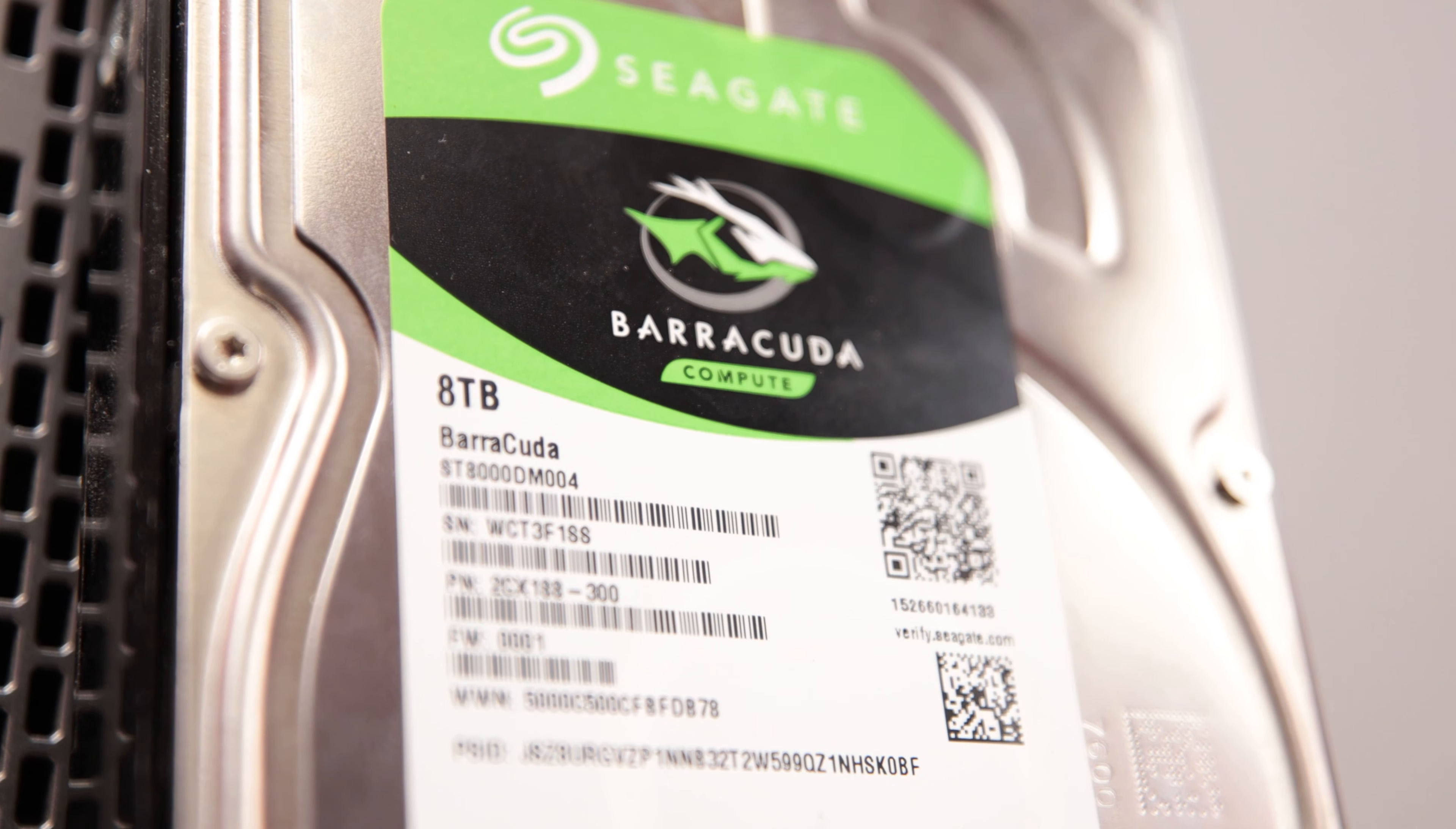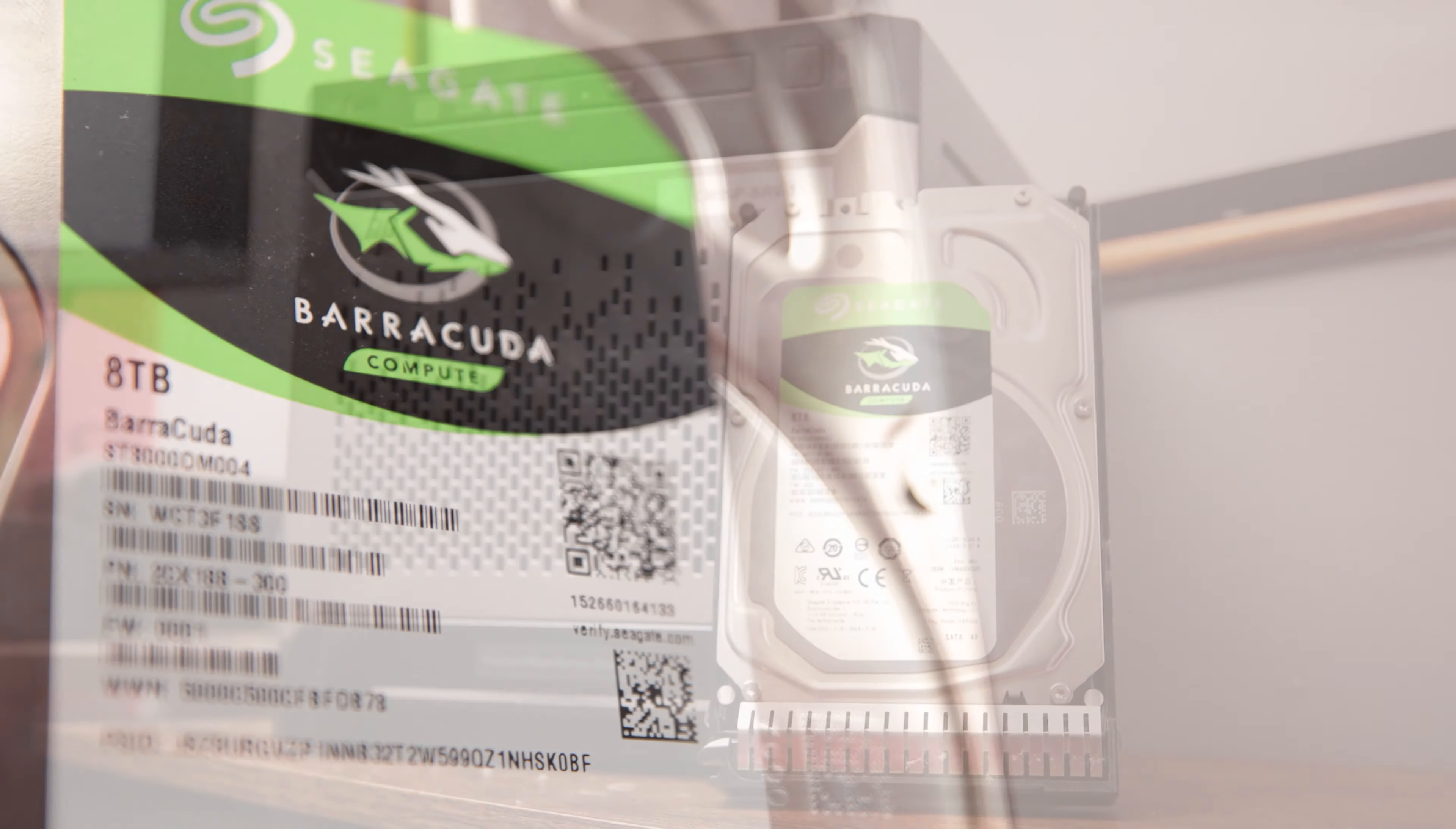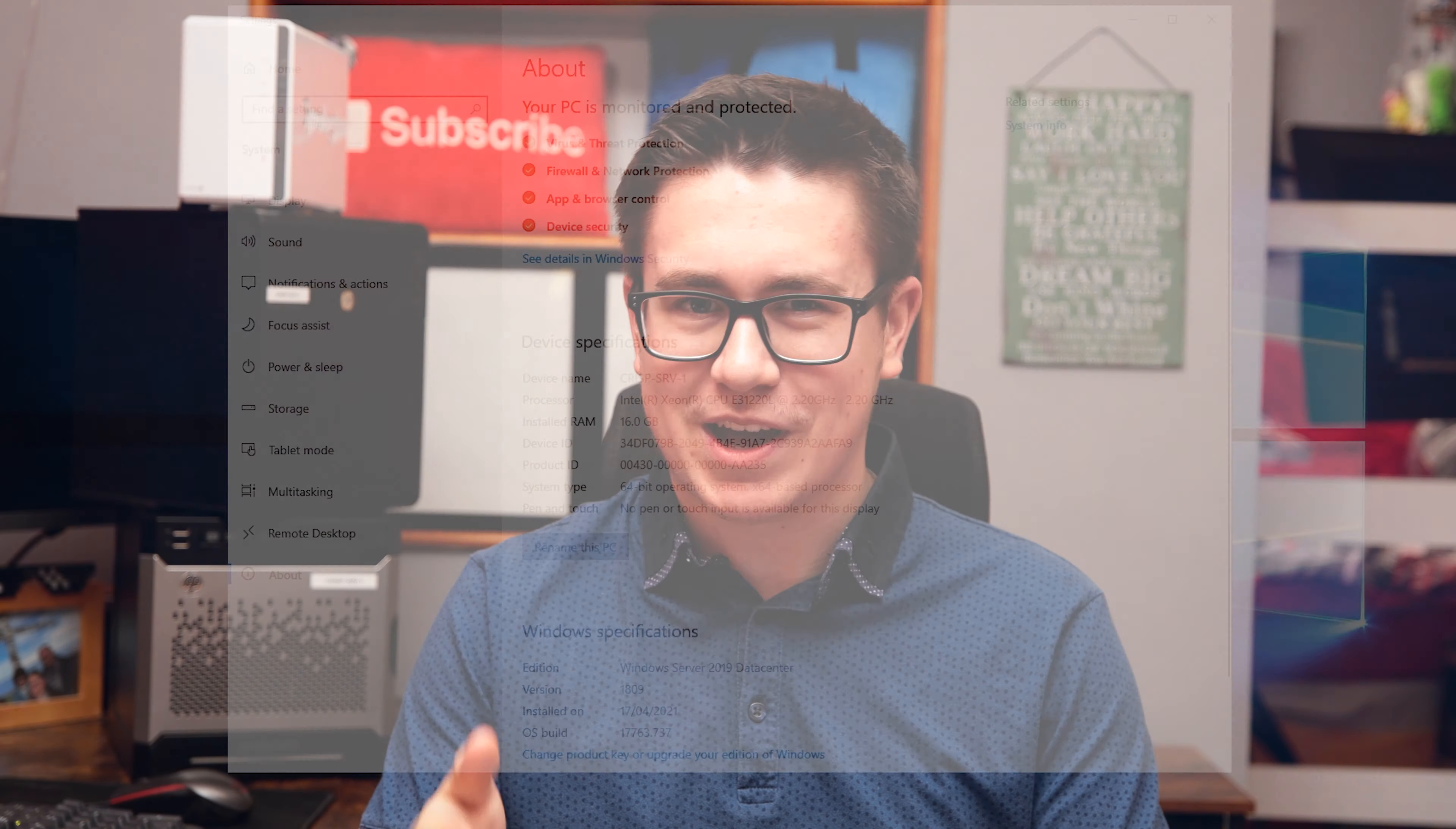Unfortunately, I forgot to read the fine print of it being a 5400RPM drive, meaning our general read and write speeds may not be up to scratch. But at the end of the day, with this being a storage server, I'm not overly concerned that this will get in the way.